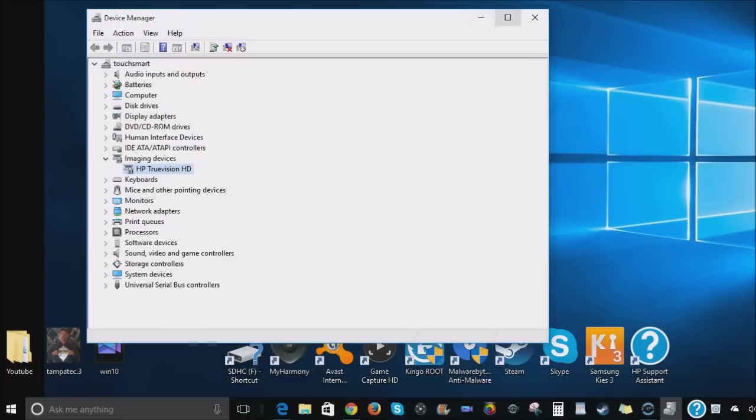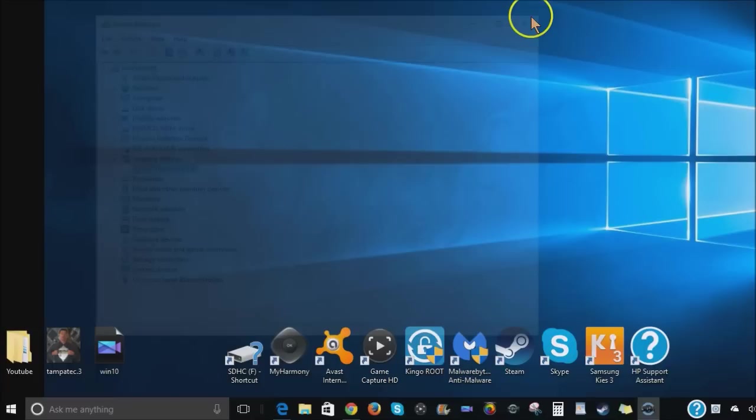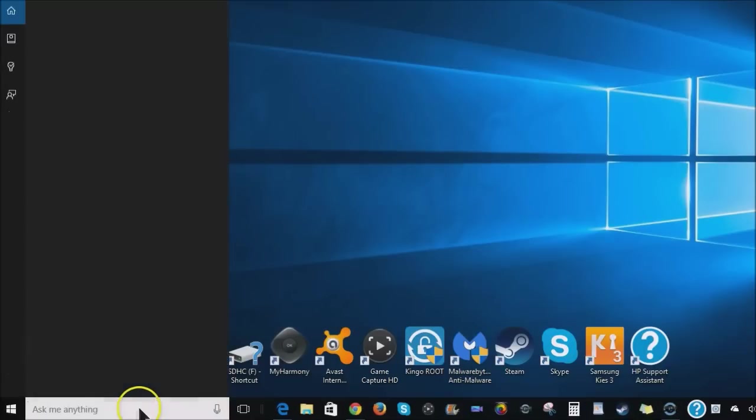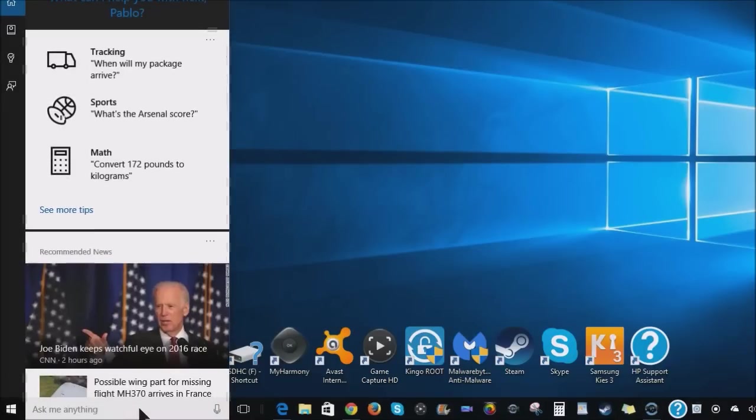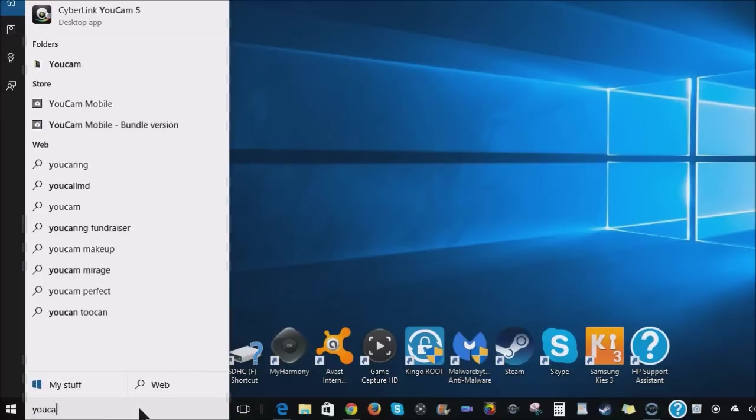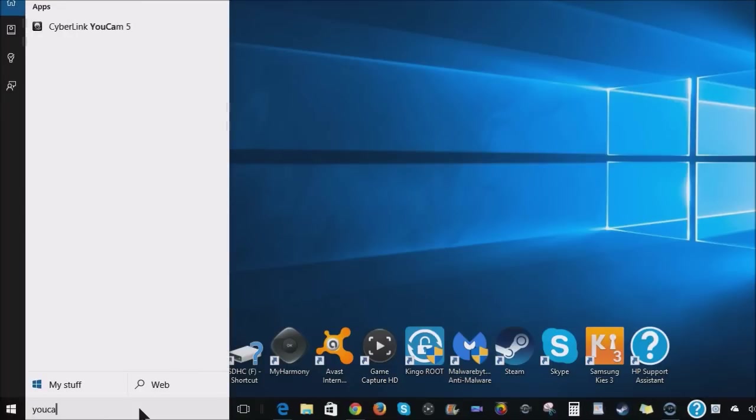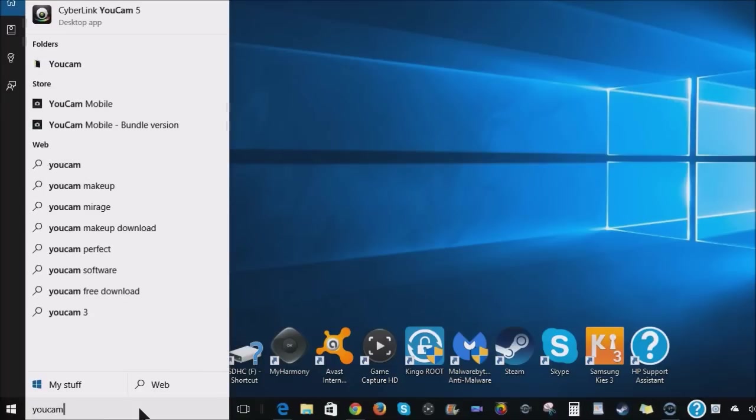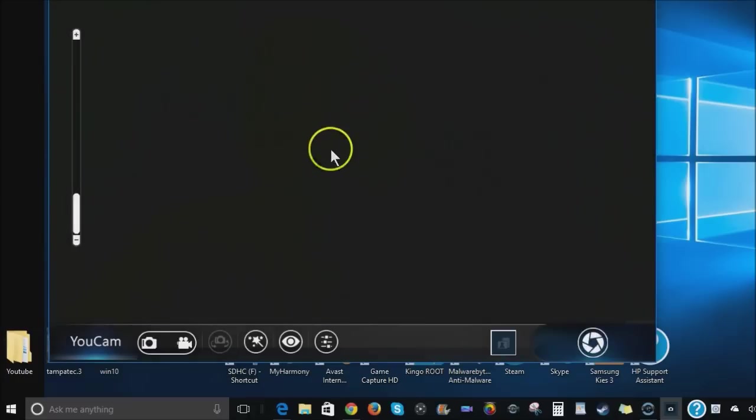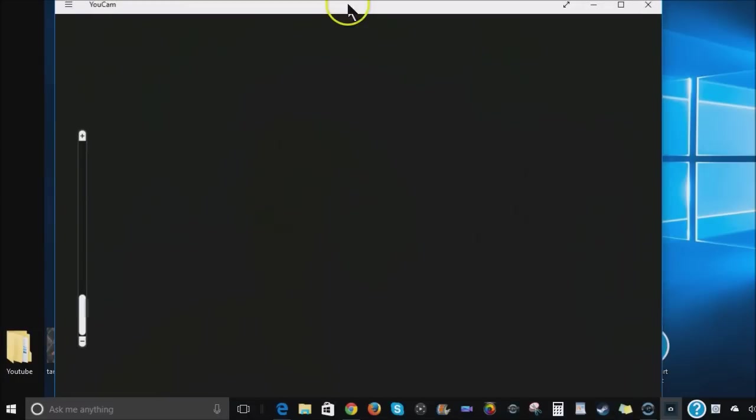So to fix that dark image, let me show you. Again, go to your search bar and type in UCAM, UCAM, cyber link UCAM, trusted windows store app UCAM. Right there.